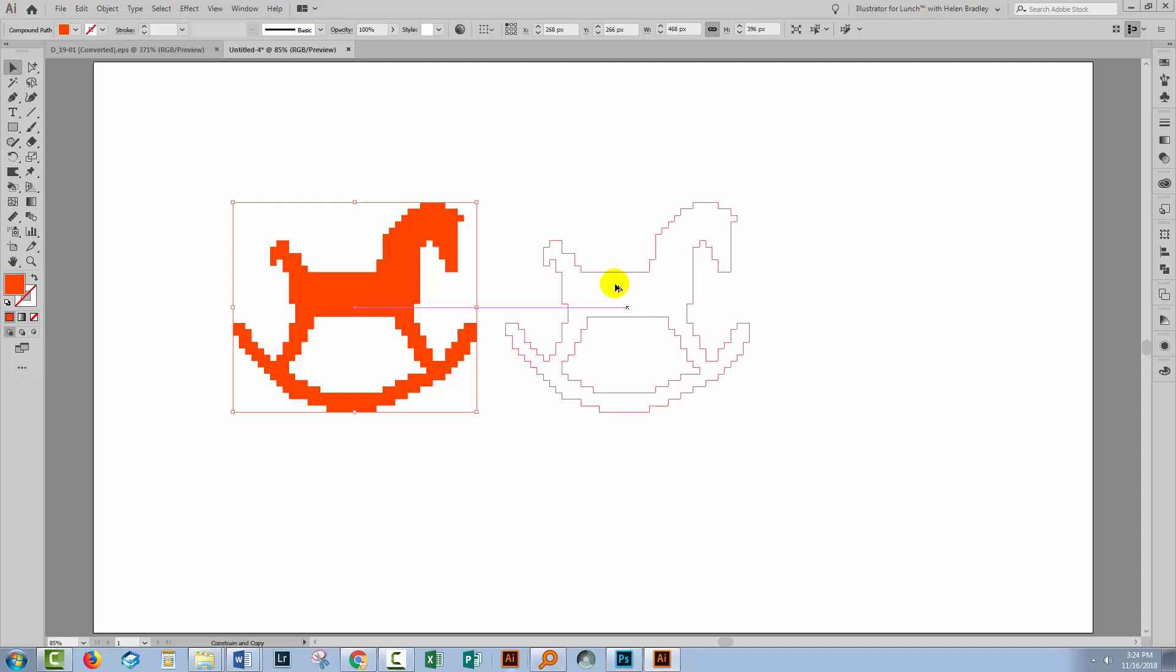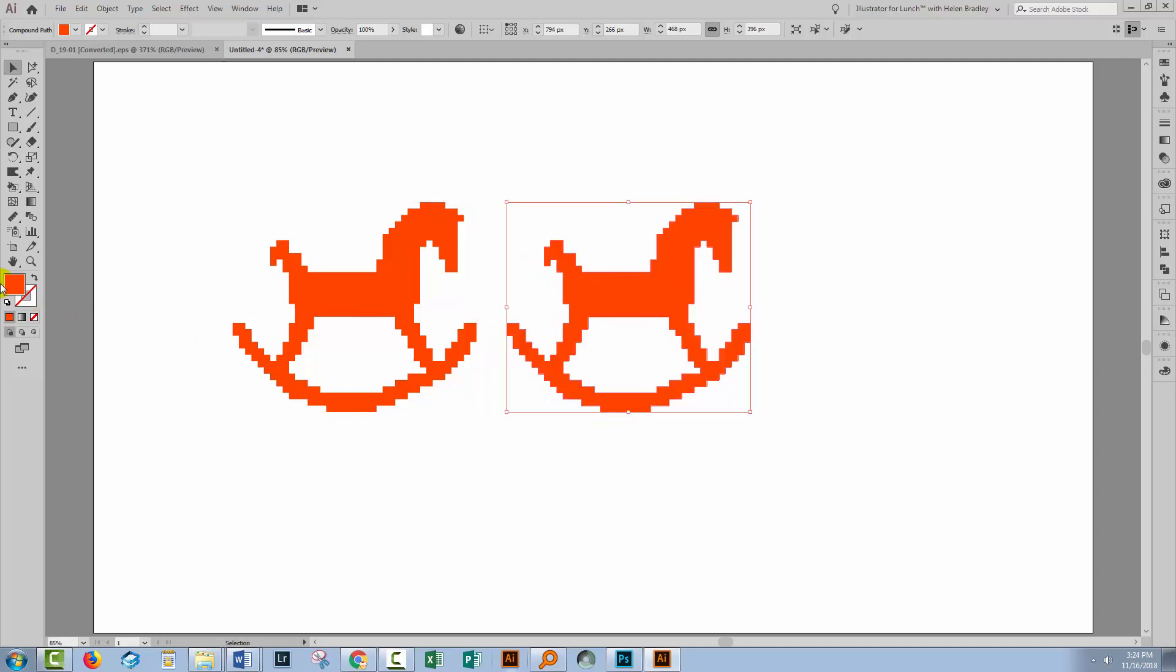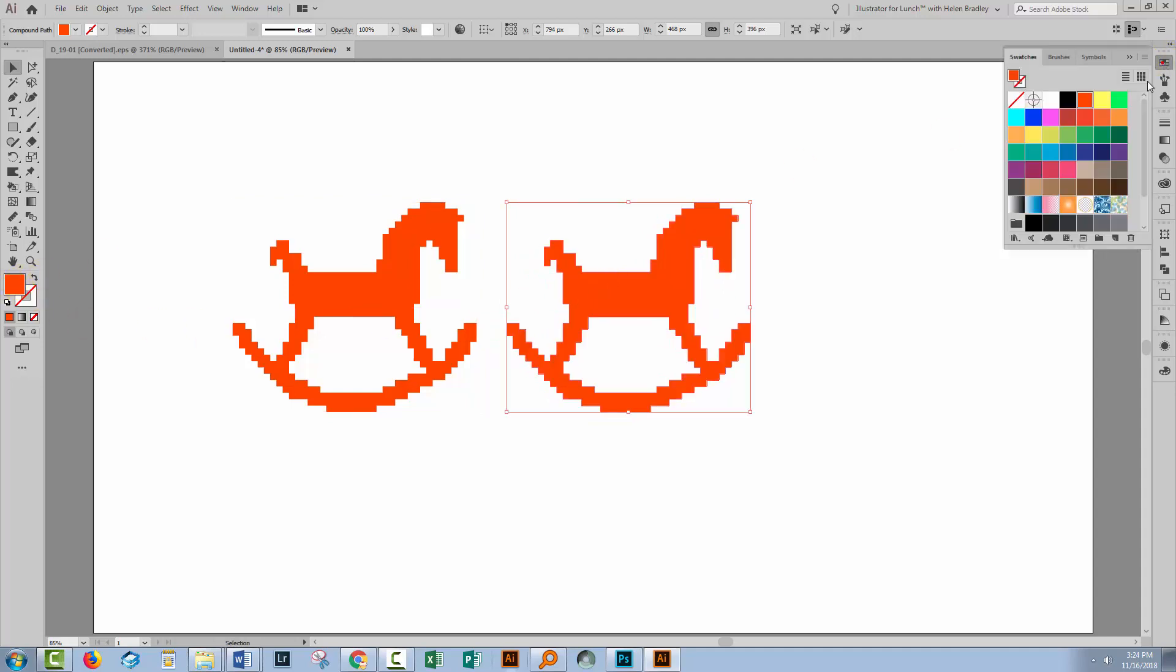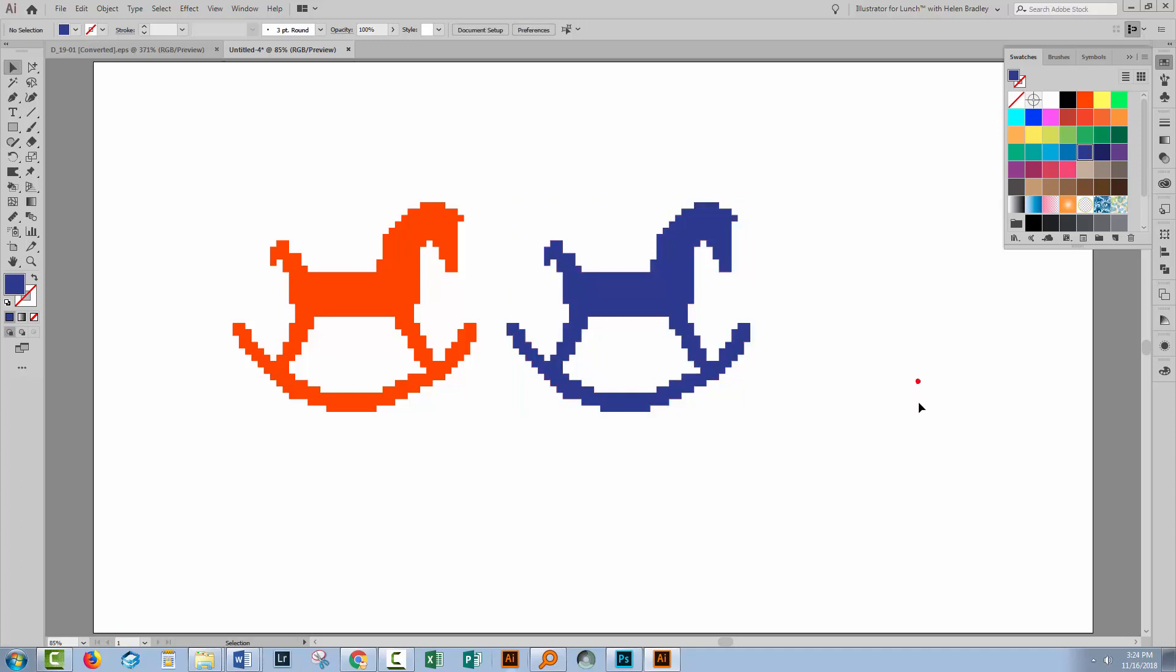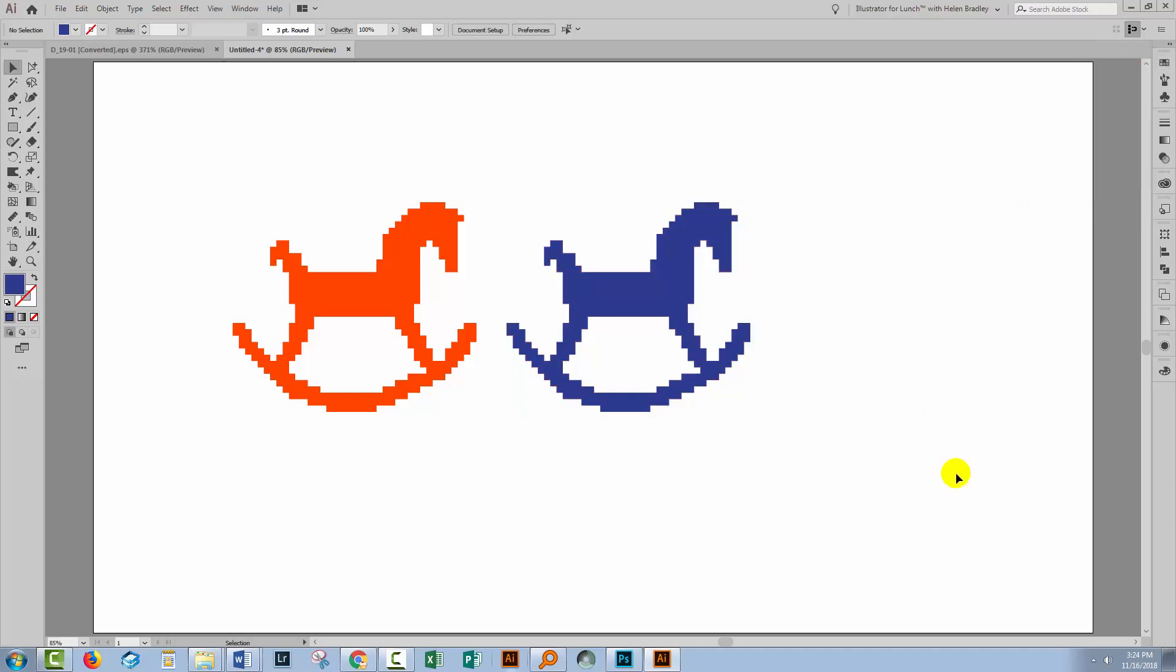So let me just drag a duplicate away and we could obviously recolor this duplicate. So I hope that's helped you understand how you can harness the power of Illustrator and the effects that are in Illustrator to create pixel based art.